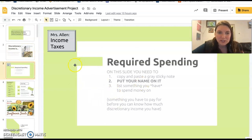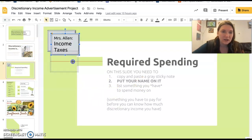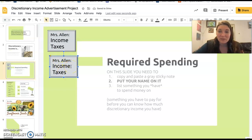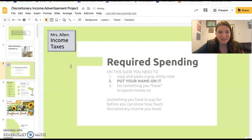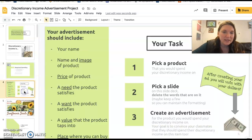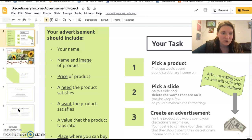The first thing you need to do is copy and paste this template, write your name on it, and answer: what is something that is required spending? What is something you have to pay before you can have discretionary spending? This is a task we are all going to do on the same slideshow.